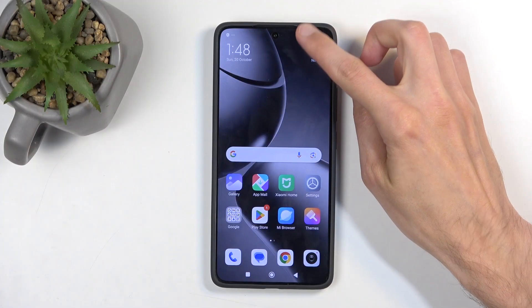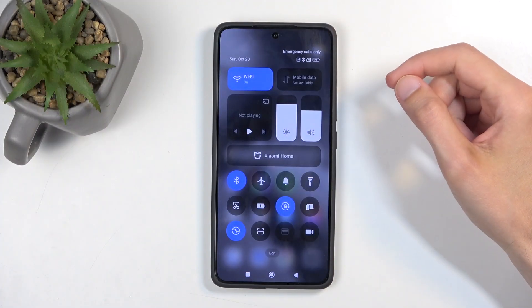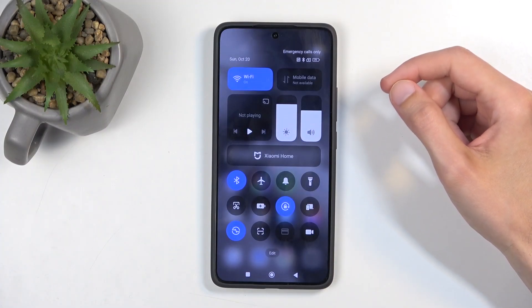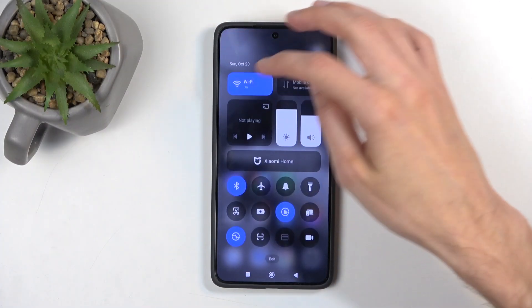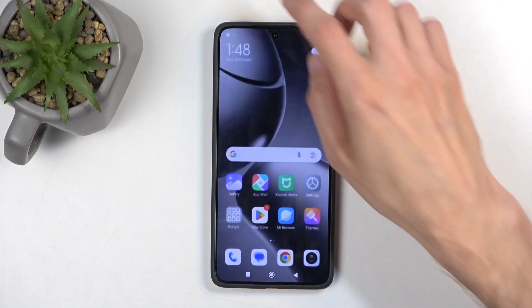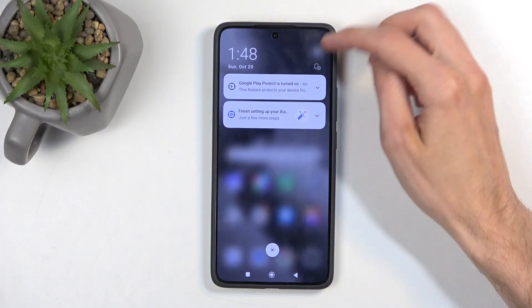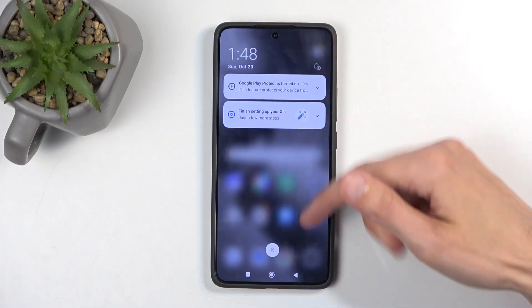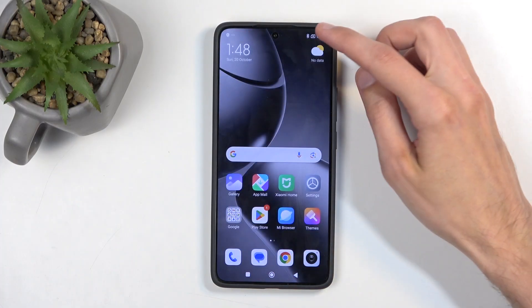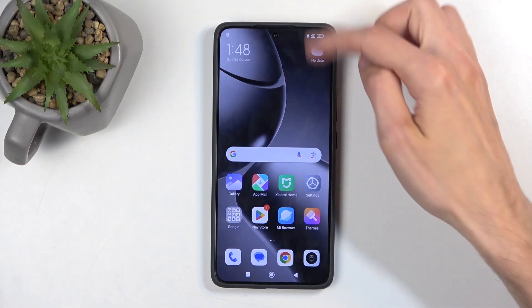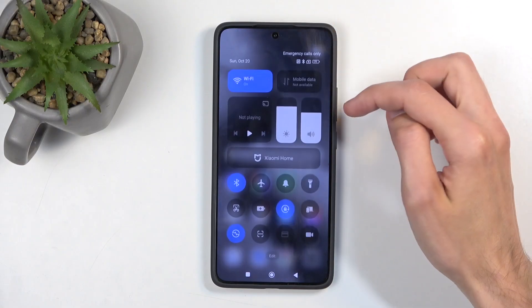To get started, you want to swipe down from the top of your screen, which brings down your toggles. You do want to do it from the top right side, as there is a divide between them — notifications on the left and toggles on the right.